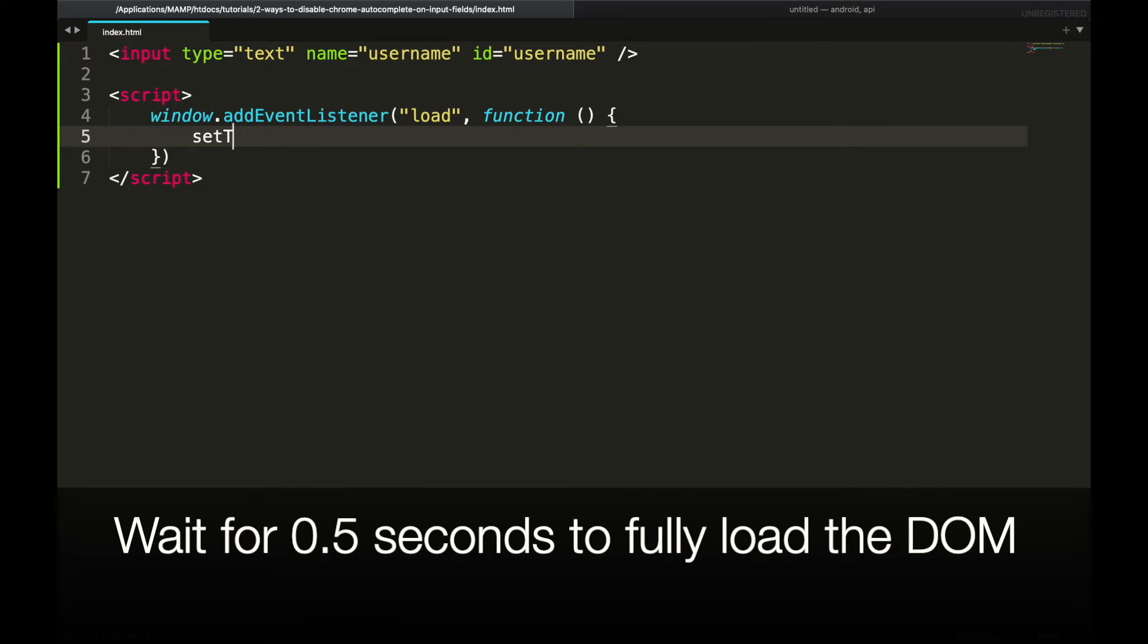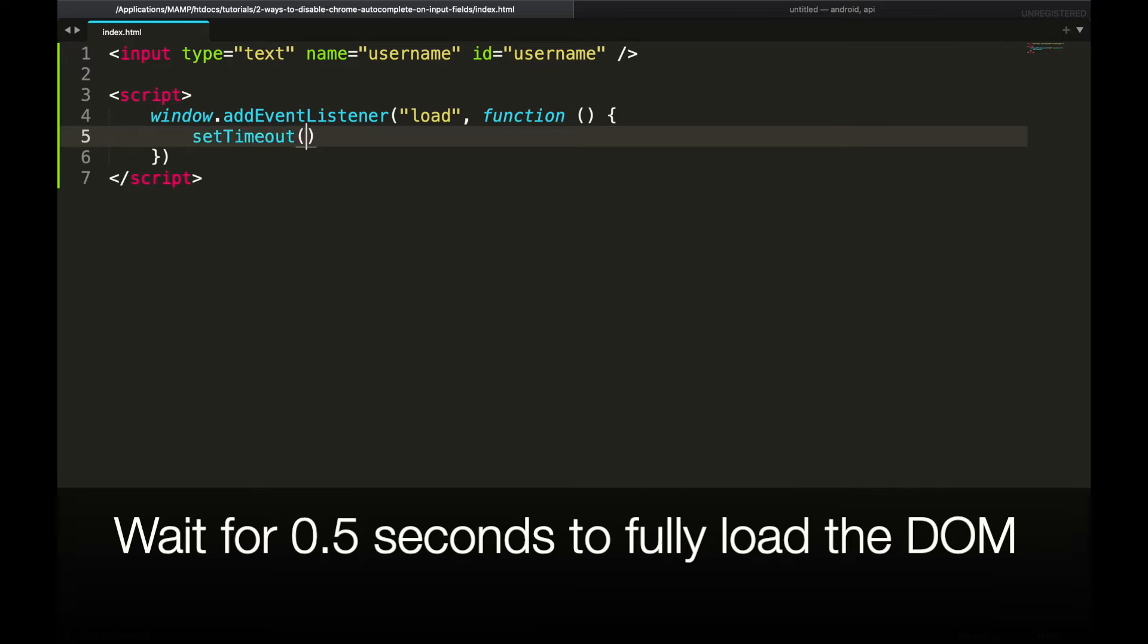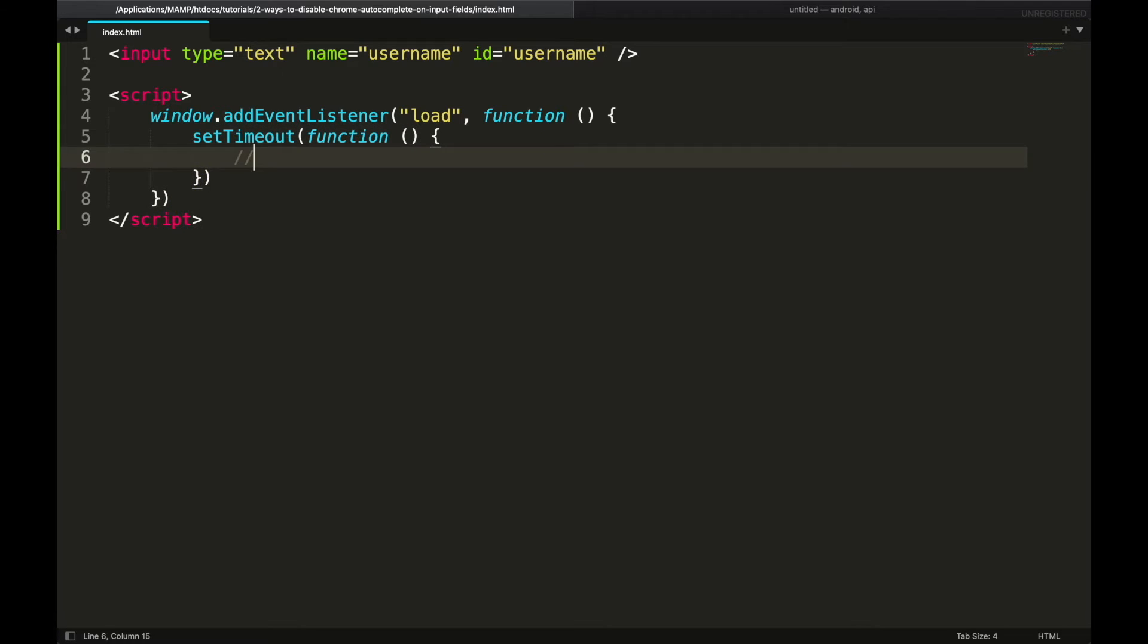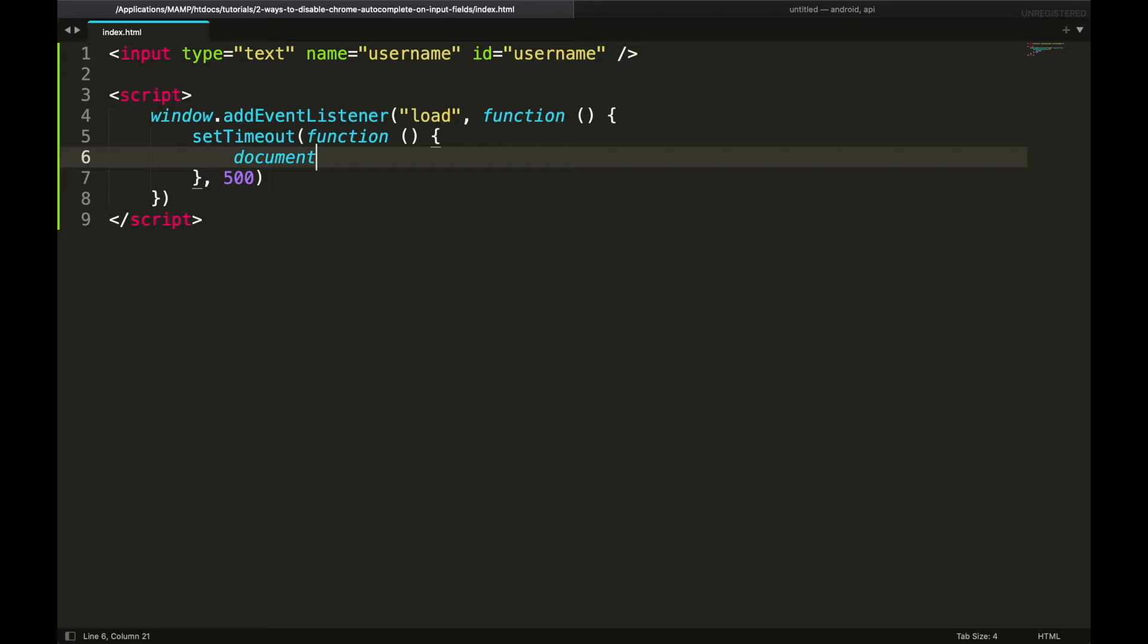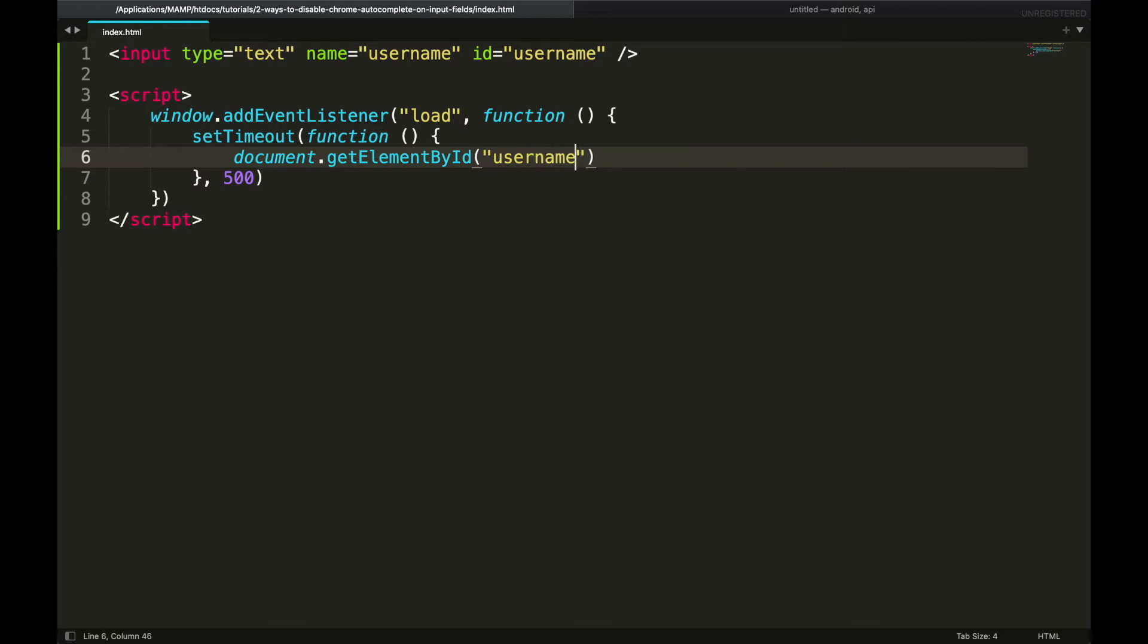Then we will wait for half second, 500 milliseconds, and then we will get the input field and empty its value.